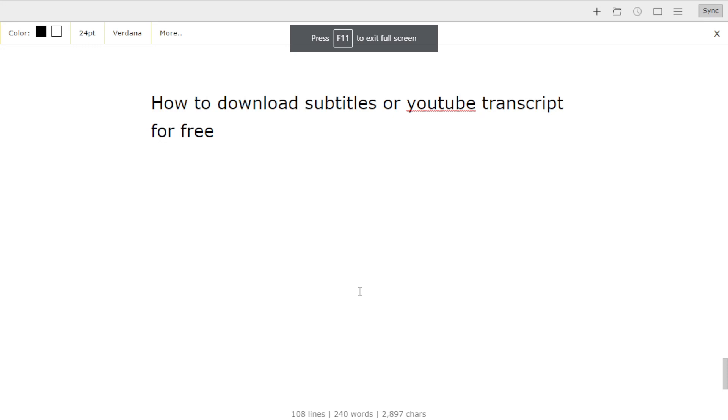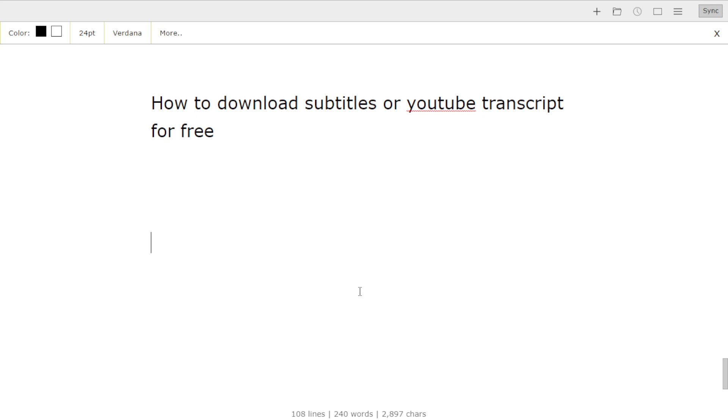Here is how you can download YouTube subtitles or transcripts for free. Usually, if you're looking for a tool to download transcripts, they're not free. But the method I'm about to show you is going to allow you to download or convert for free.